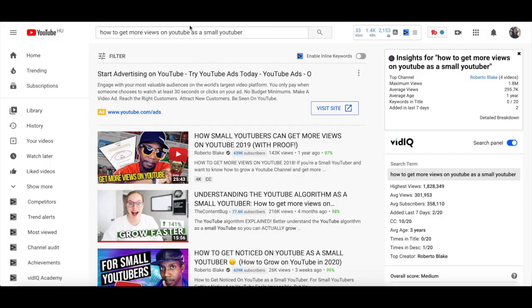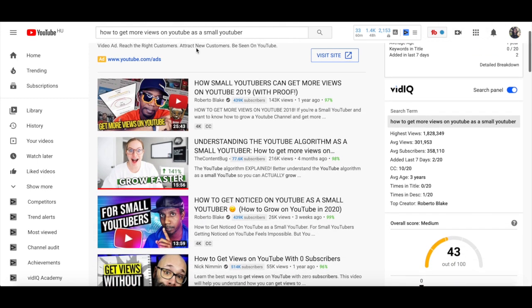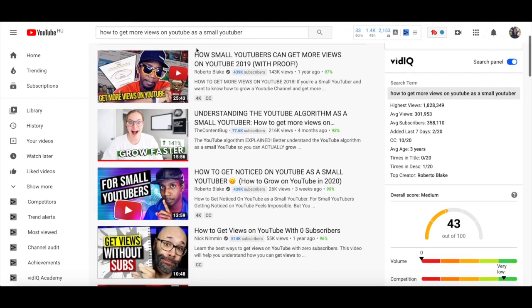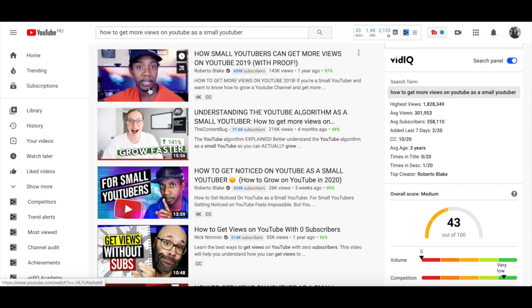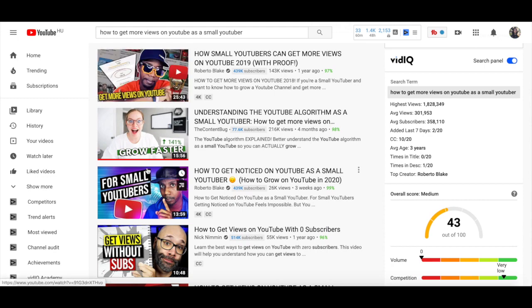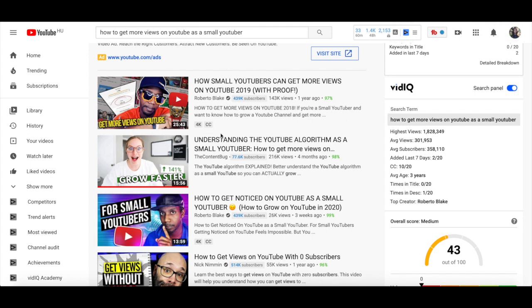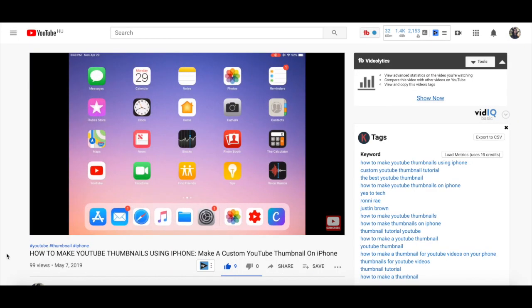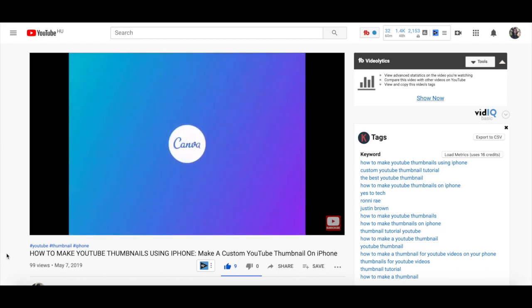When searching for the long tail keyword that you want to rank for, take a look at the thumbnails of the first few results that pop up. These videos are ranking for a reason, so take note of what images and words they add to their thumbnails that may be working in their favor. For a tutorial on how to create a custom YouTube thumbnail, make sure to watch my video on that topic — I'll leave the link in the description box below.